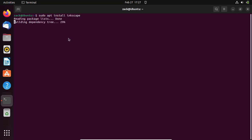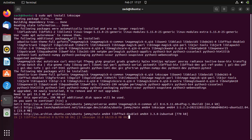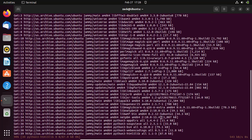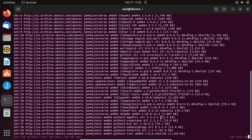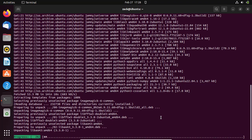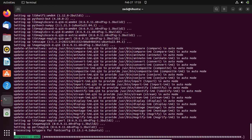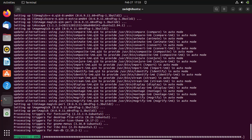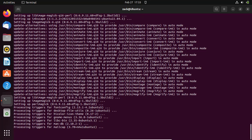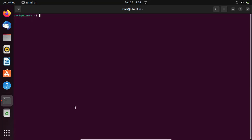Once the system is updated you can install Inkscape using the following command. The application is now installed and you can launch it from the application menu.